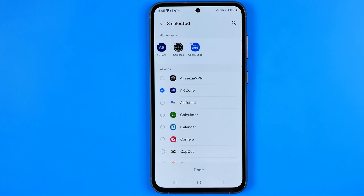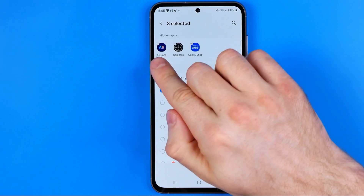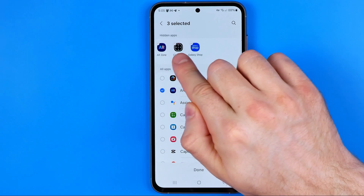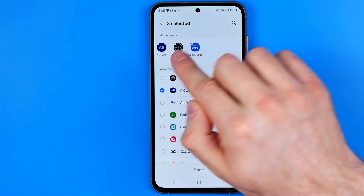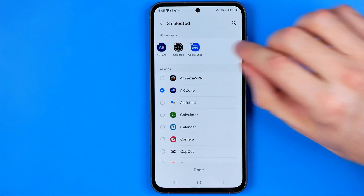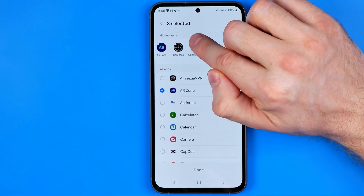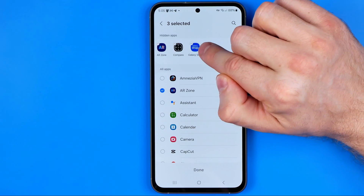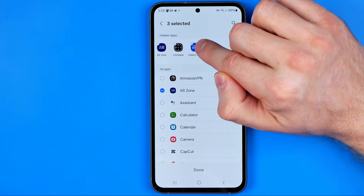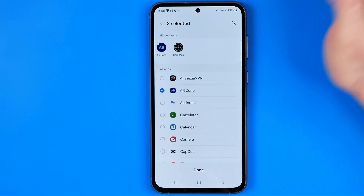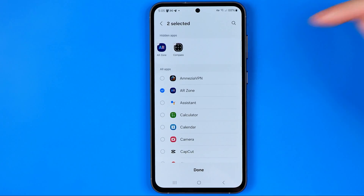If we get into that option it will show us all the apps that are currently hidden on your device. By tapping the minus sign at the top left corner of each app icon we can unhide any app.